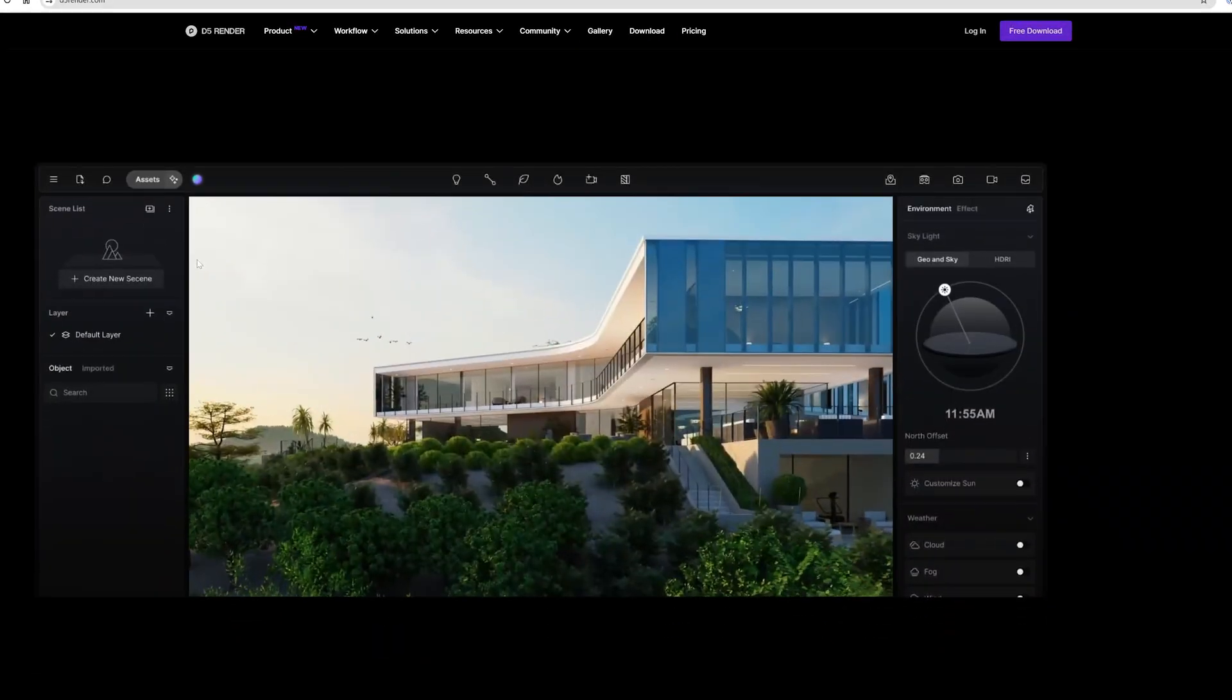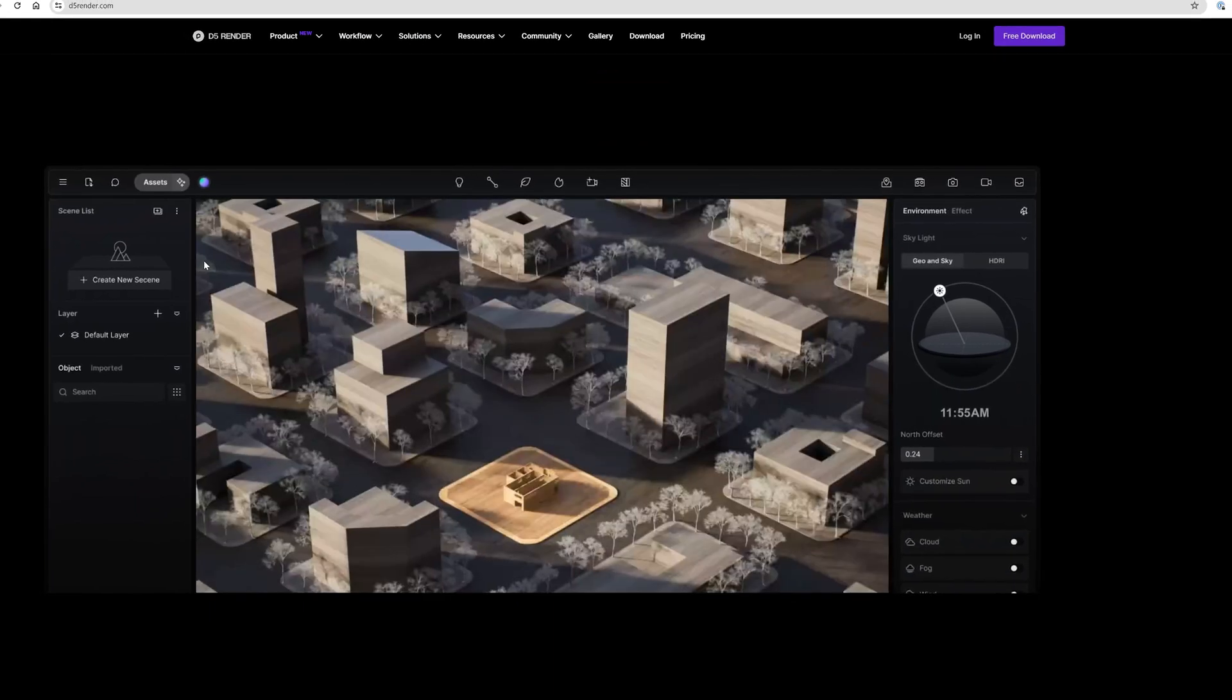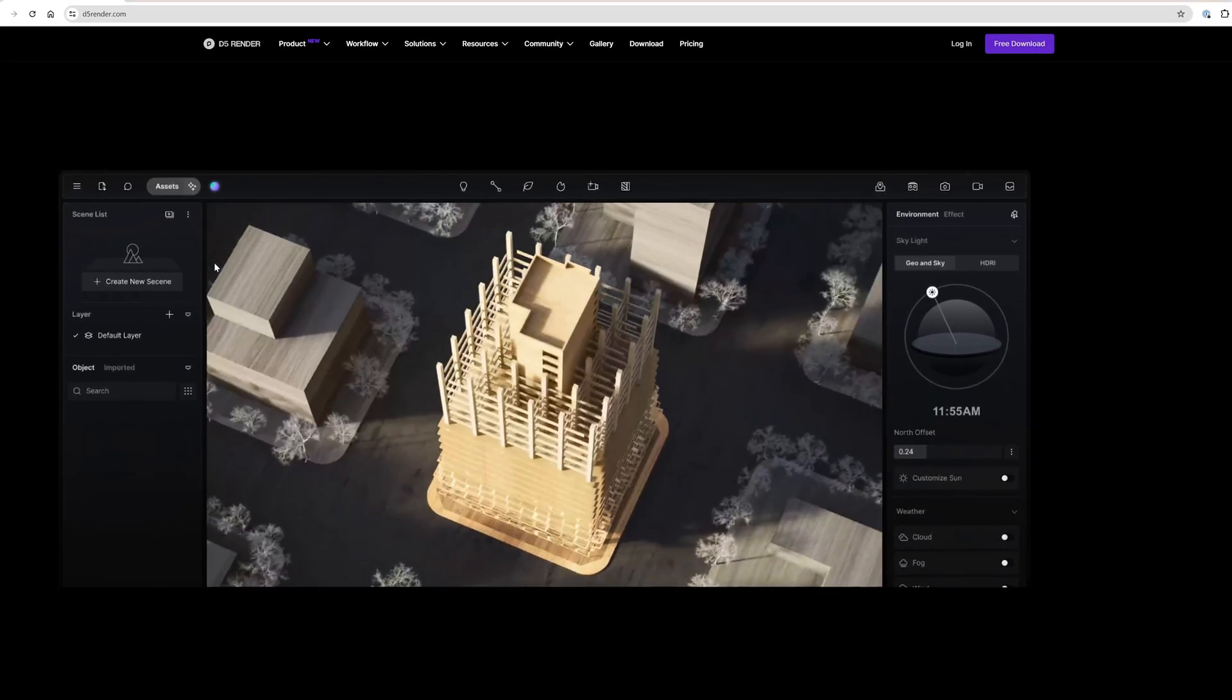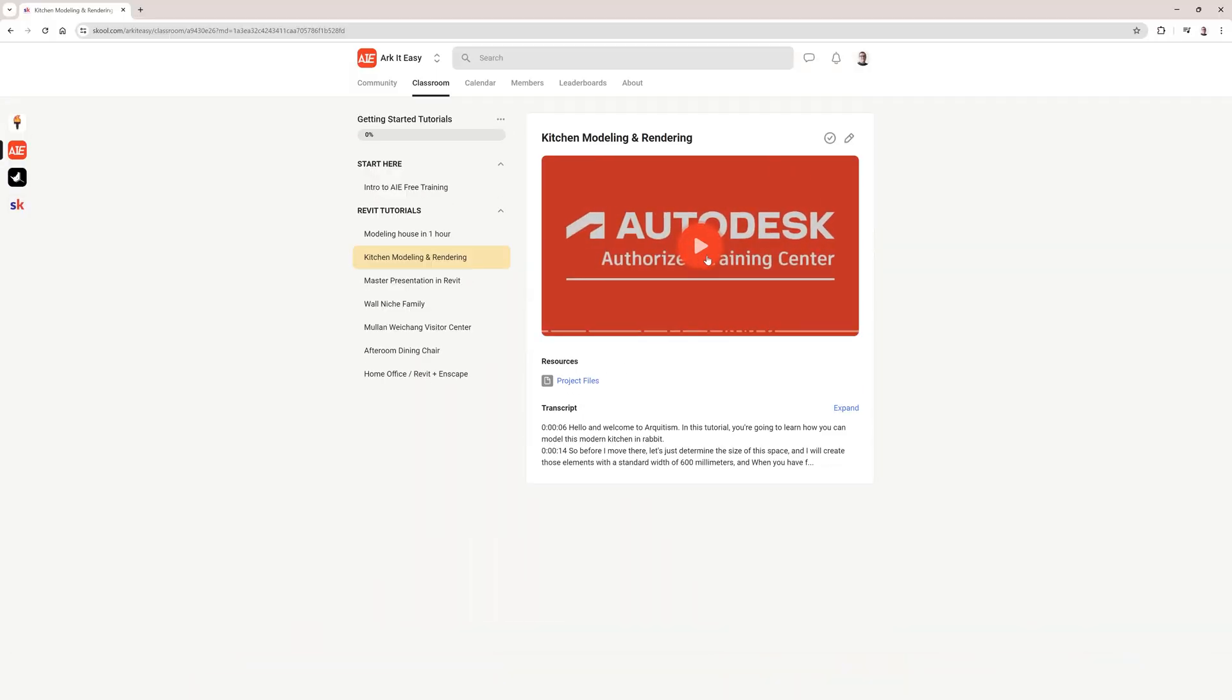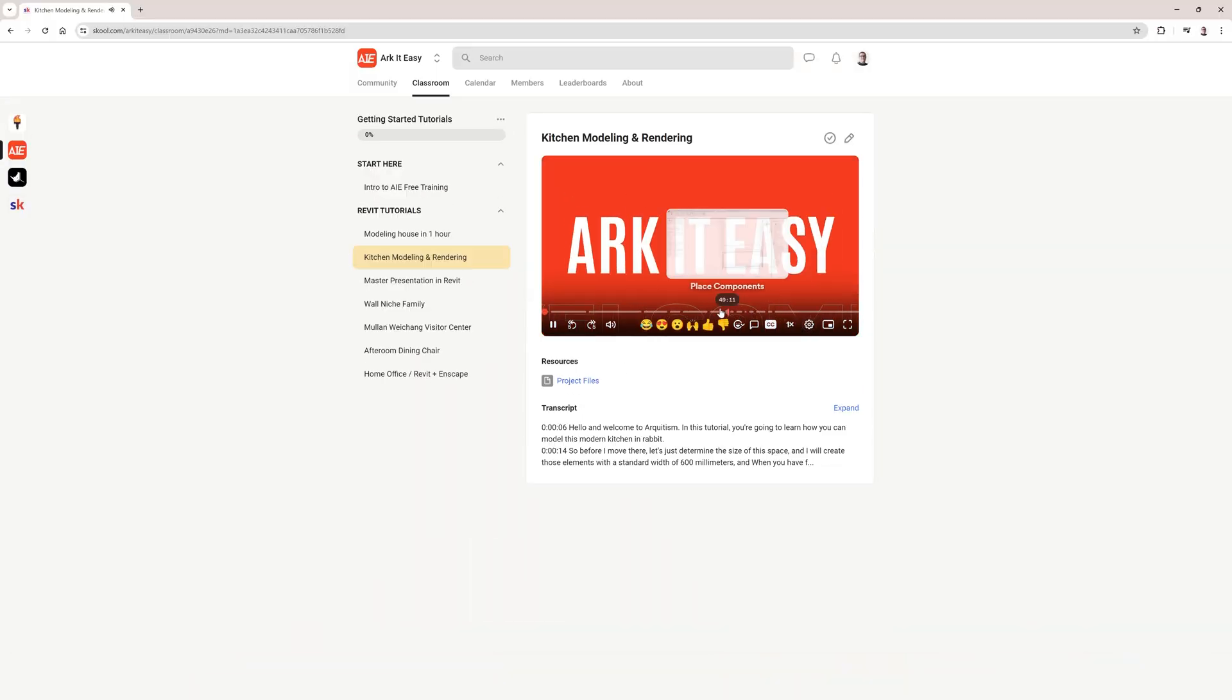If you haven't already, don't forget to download D5 render for free from the link in the description below and also check out our free Revit training. Thanks for watching.